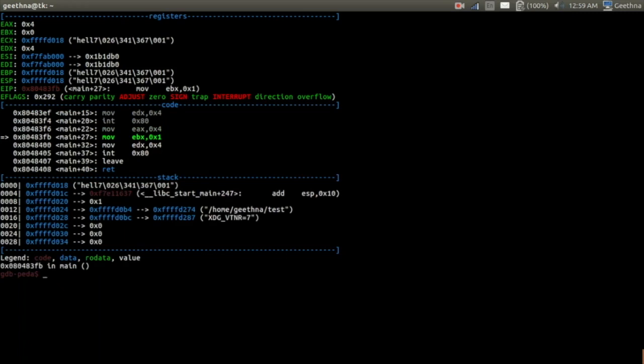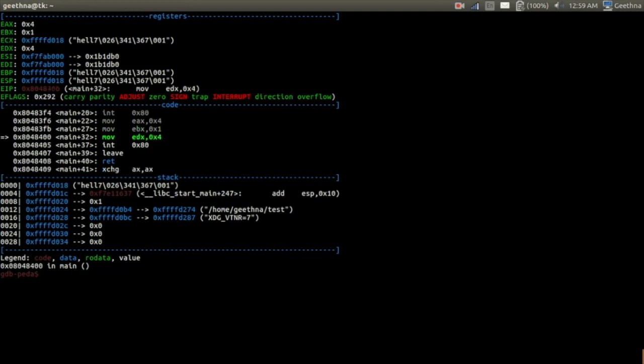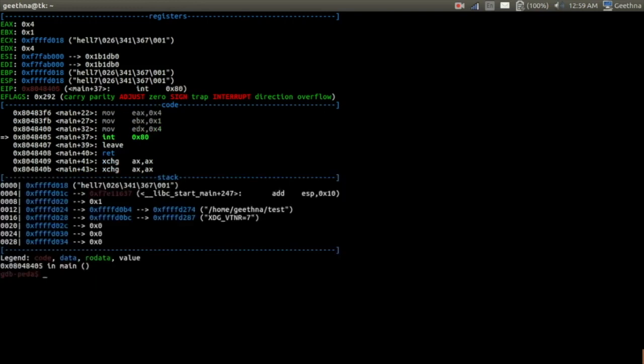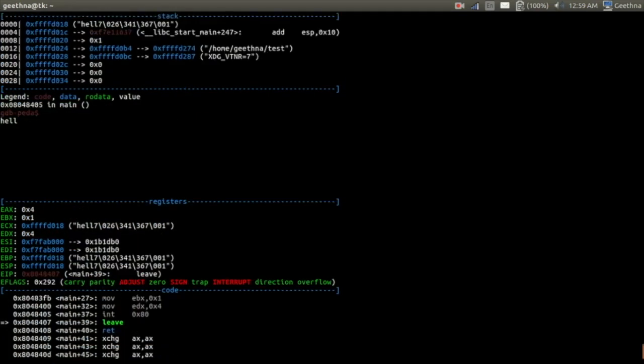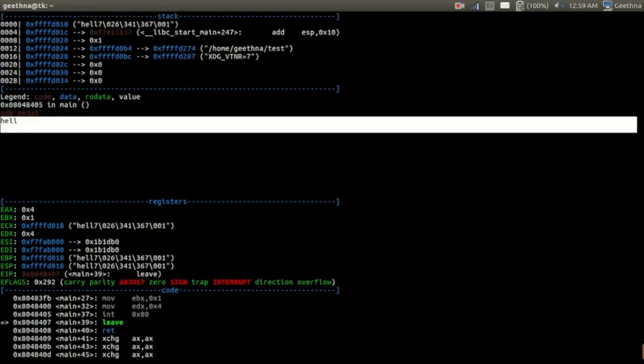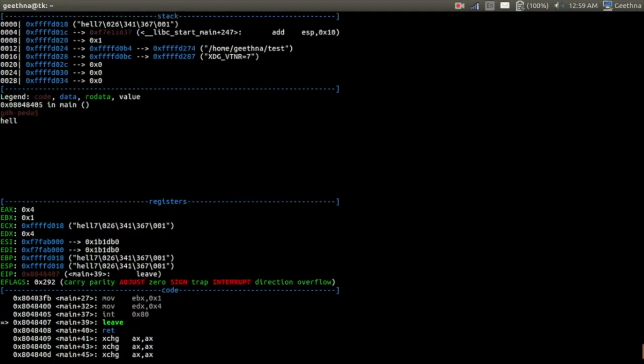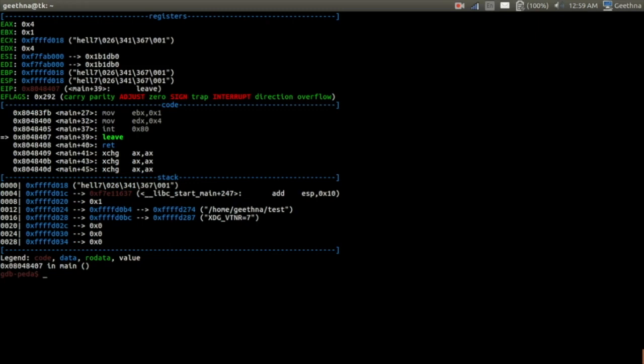And then, yeah, so we move syscall number 4 to EAX as you can see. And then EBX 0x1, there you go. And then EDX, that is four bytes. And we call the interrupt. Okay, so interrupt is called. We'll check whether it is printed. Yes, so it is printed over there.